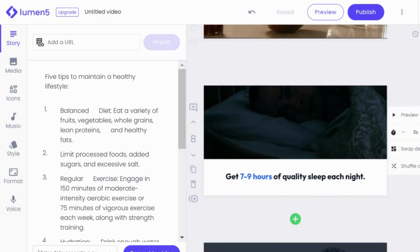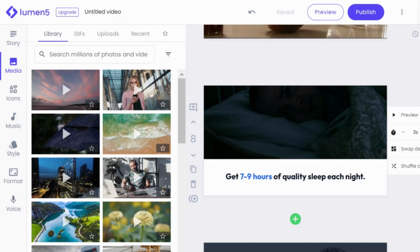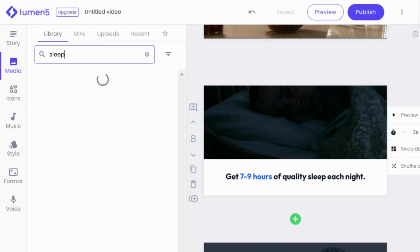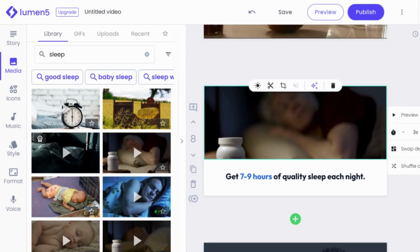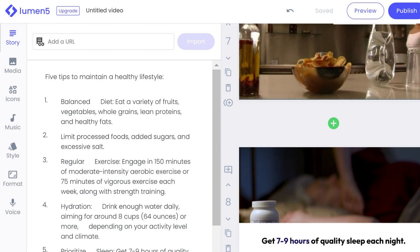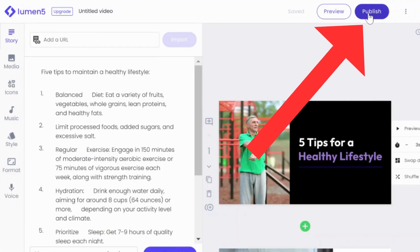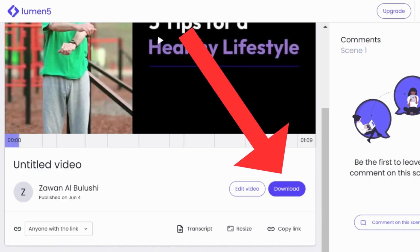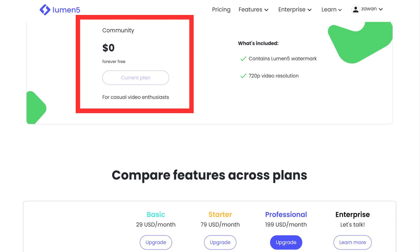Similar to the other two tools, you can further edit the content. For example, if we want a different picture for the sleep scene — this one is too dark — click on 'Media' on the left side menu, type your keyword, and it gives you options. Choose the one you find best and drag and drop it onto the scene, then preview it to see if you like it. You can also edit the elements, audio, style, and so forth. Once you are happy with the video, go ahead and export it by clicking on 'Publish,' wait a few seconds, and then click 'Download.' The free plan at Lumen5, which they call the Community Plan, is free forever.